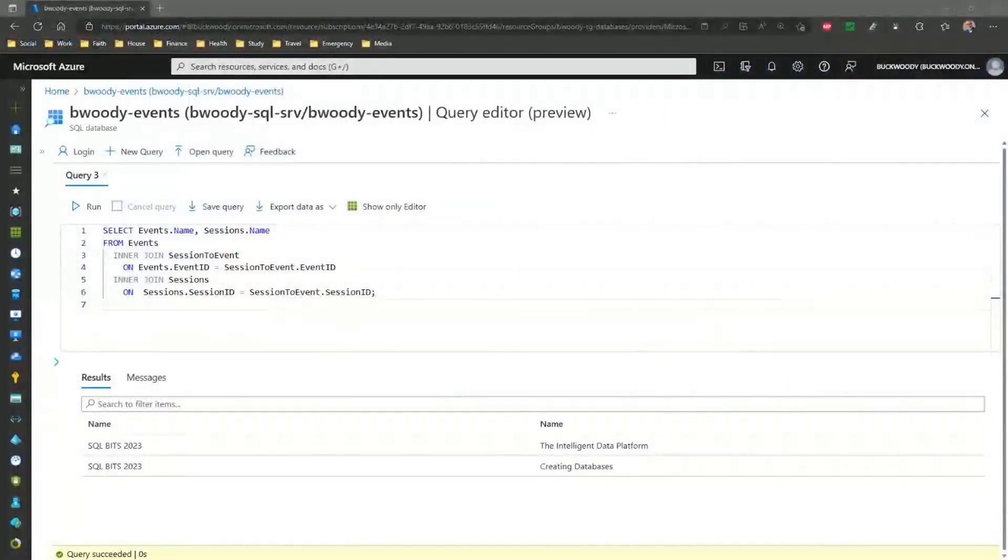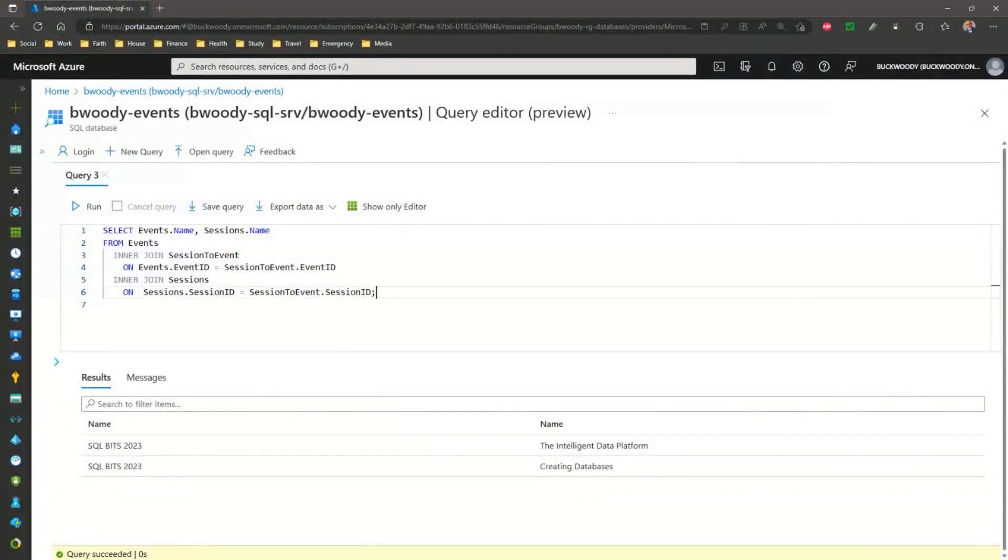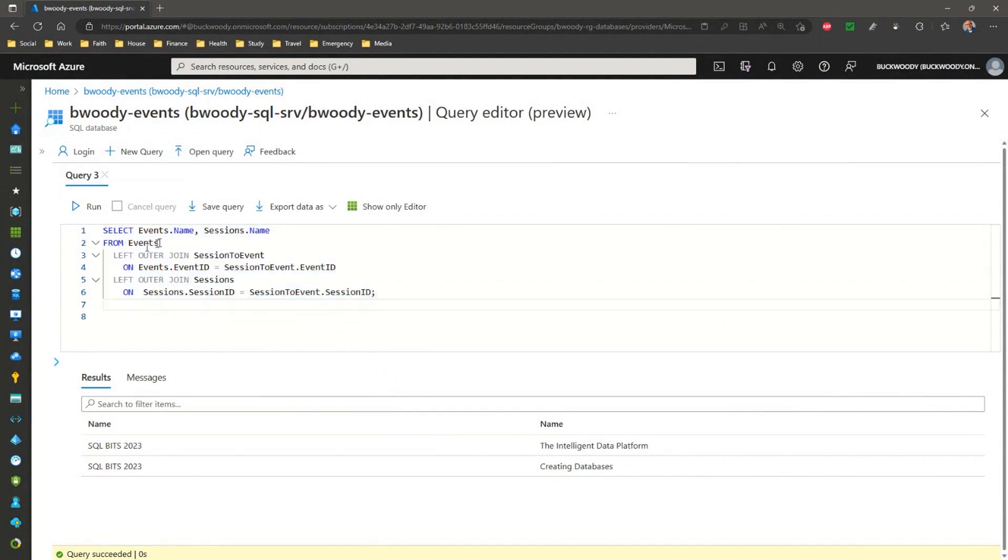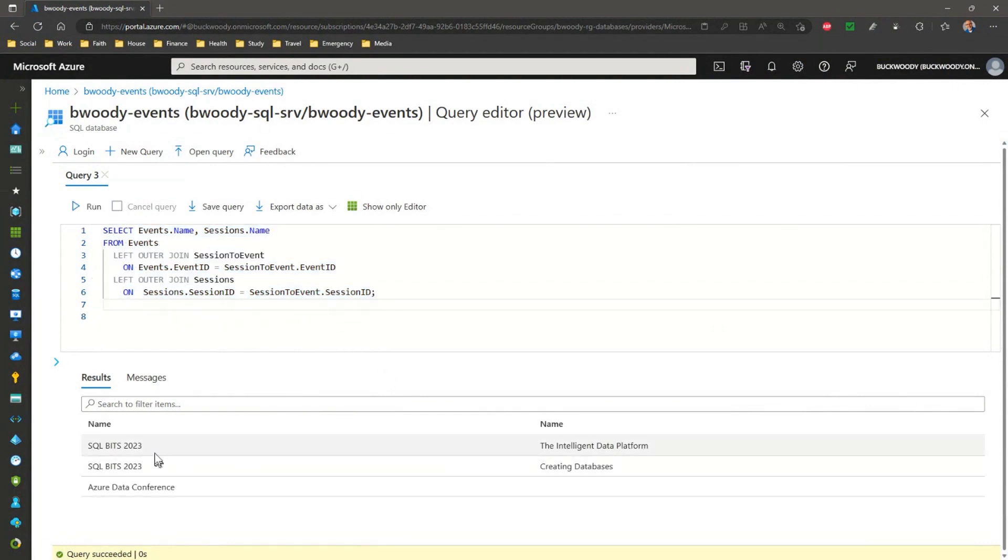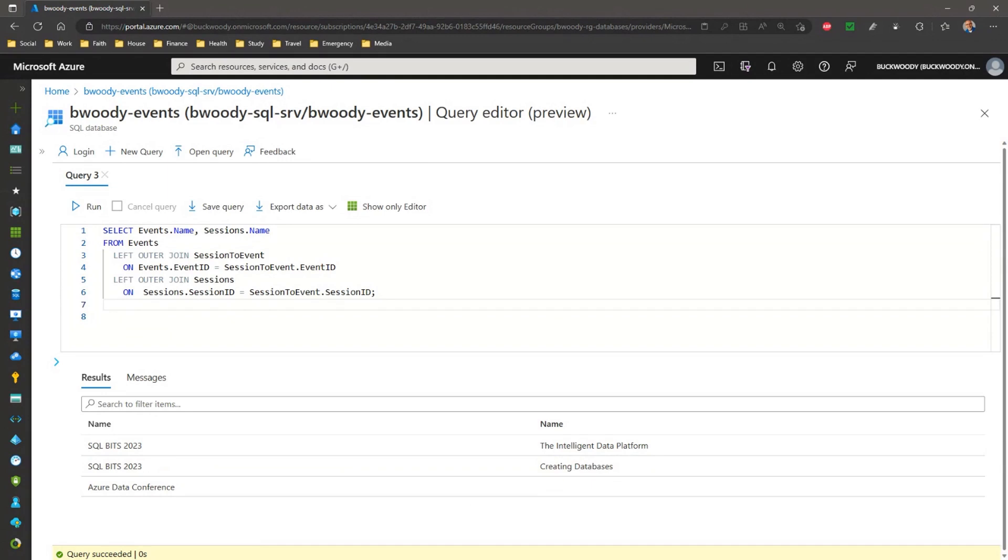To see the data from the left table, which is all our events, and any matches on the right tables or none, we can use something called an outer join. This does exactly that. You can even use it to see the ones on the right tables and the matches on the last one. Here's a query that shows all the events and then all the sessions, if any, at those events. So, we get events that might not have any sessions. You see here in our database, we have two sessions happening at SQL bits and nothing planned yet for Azure Data Conference. Now, let me ask you a question. If you want to see all the sessions and any events they are at, even none, what would you type?